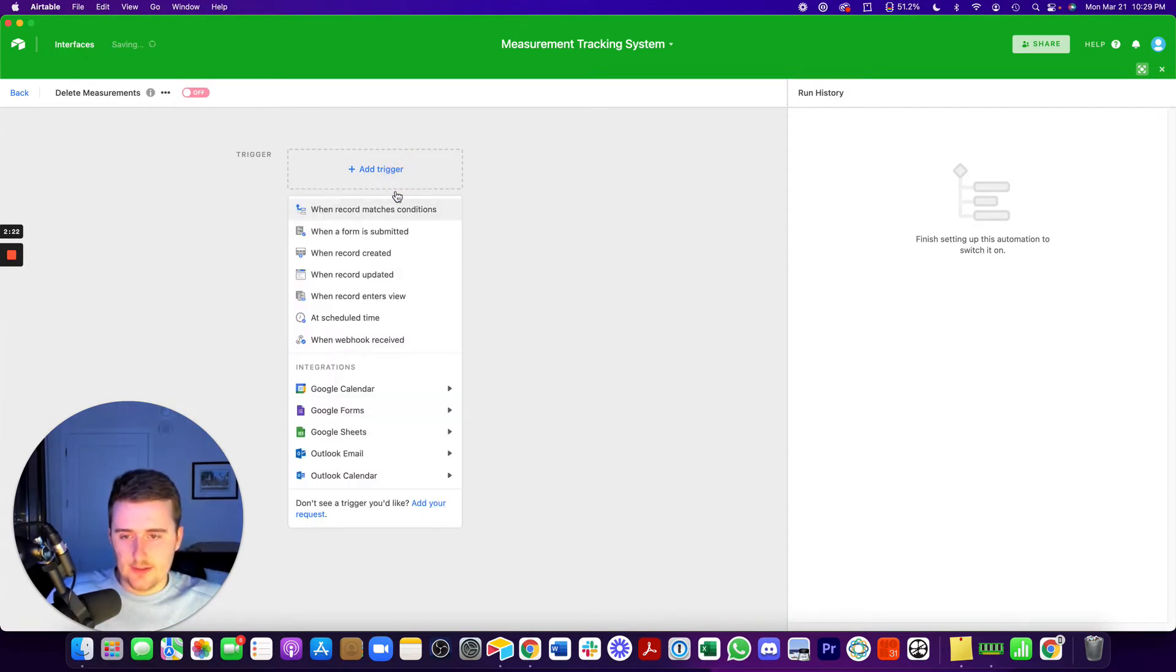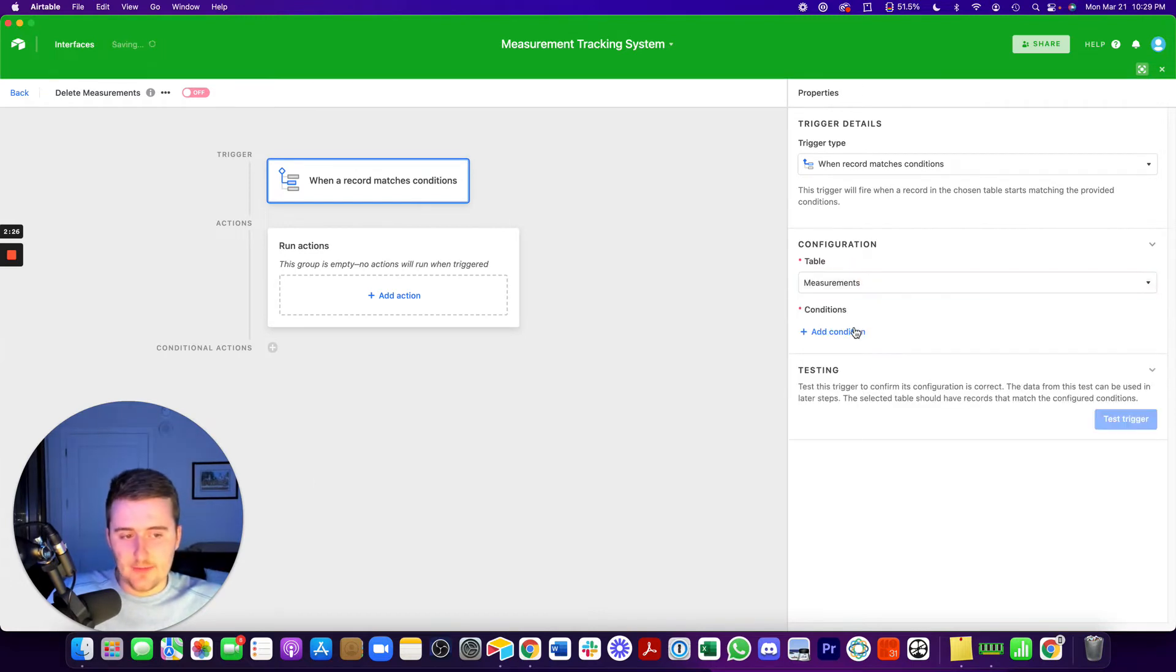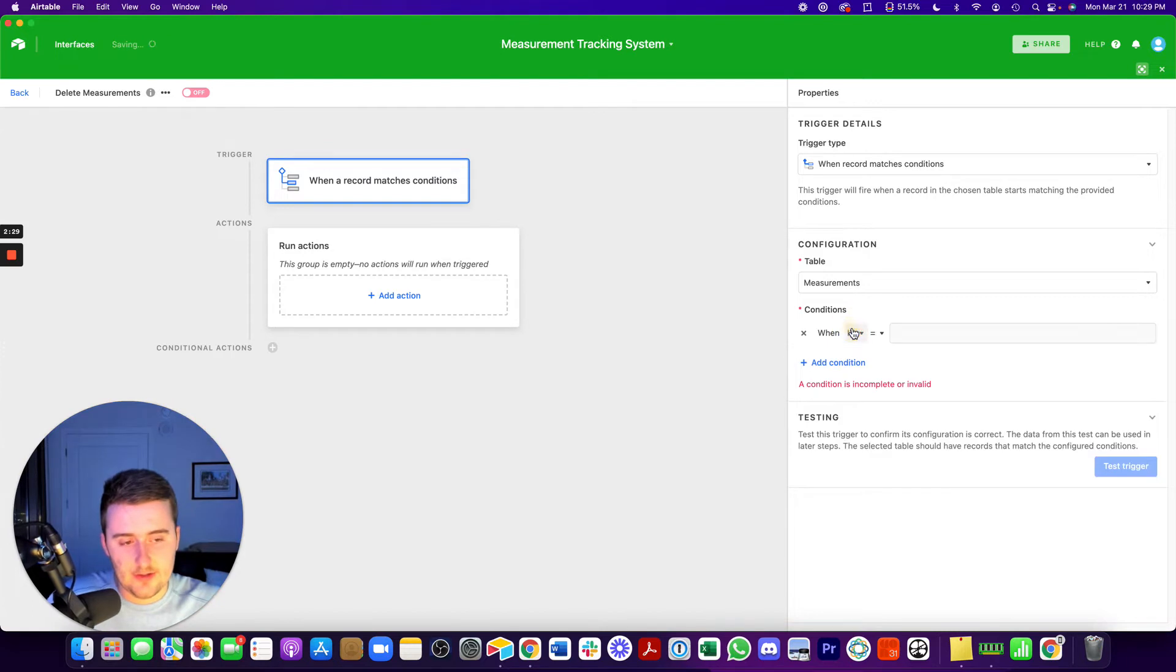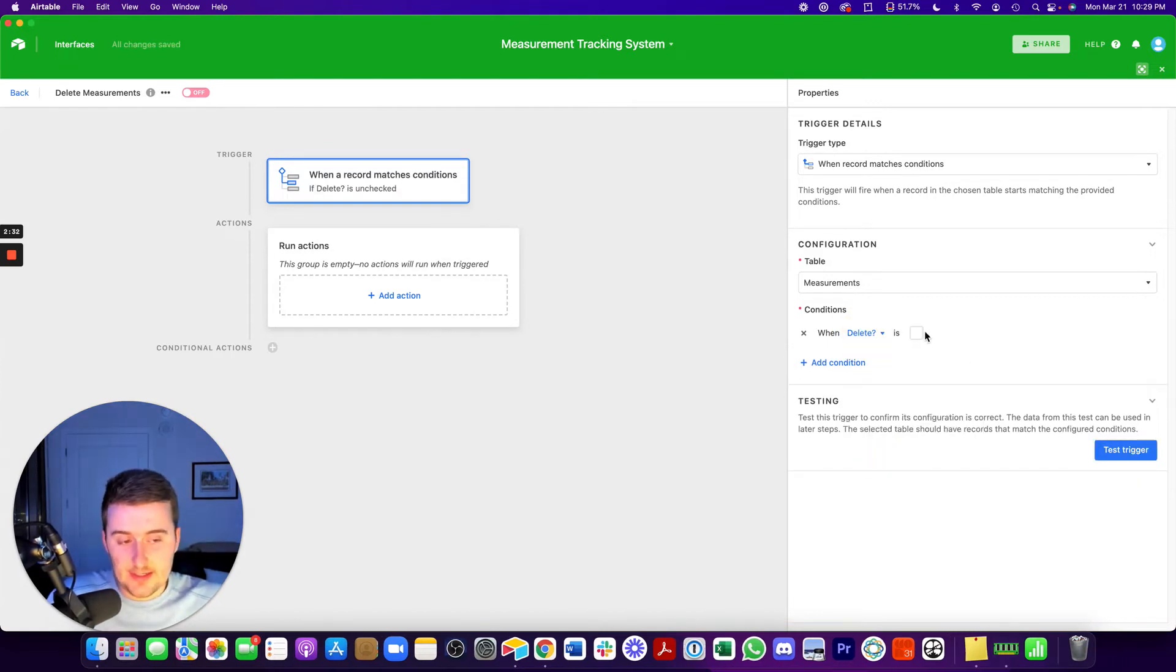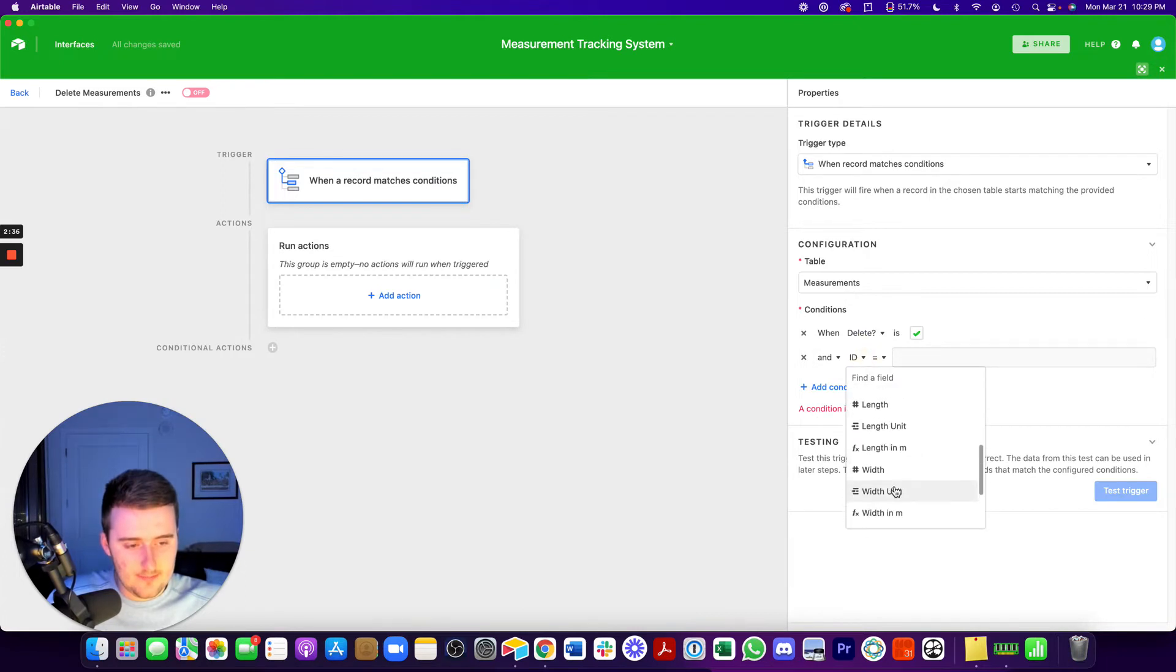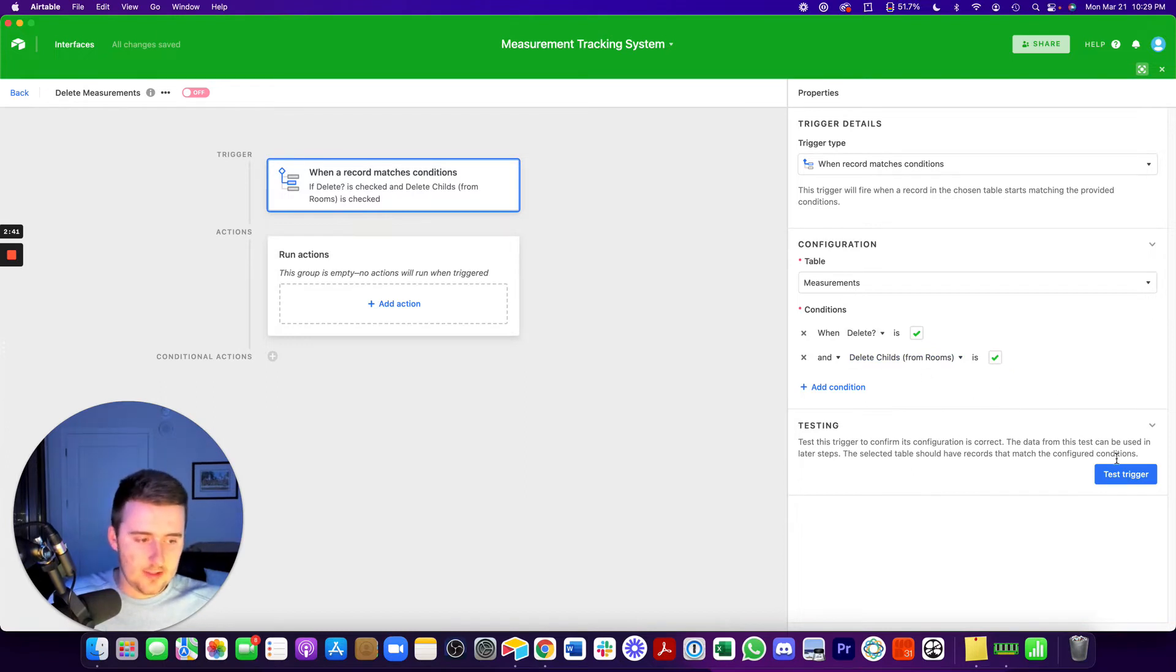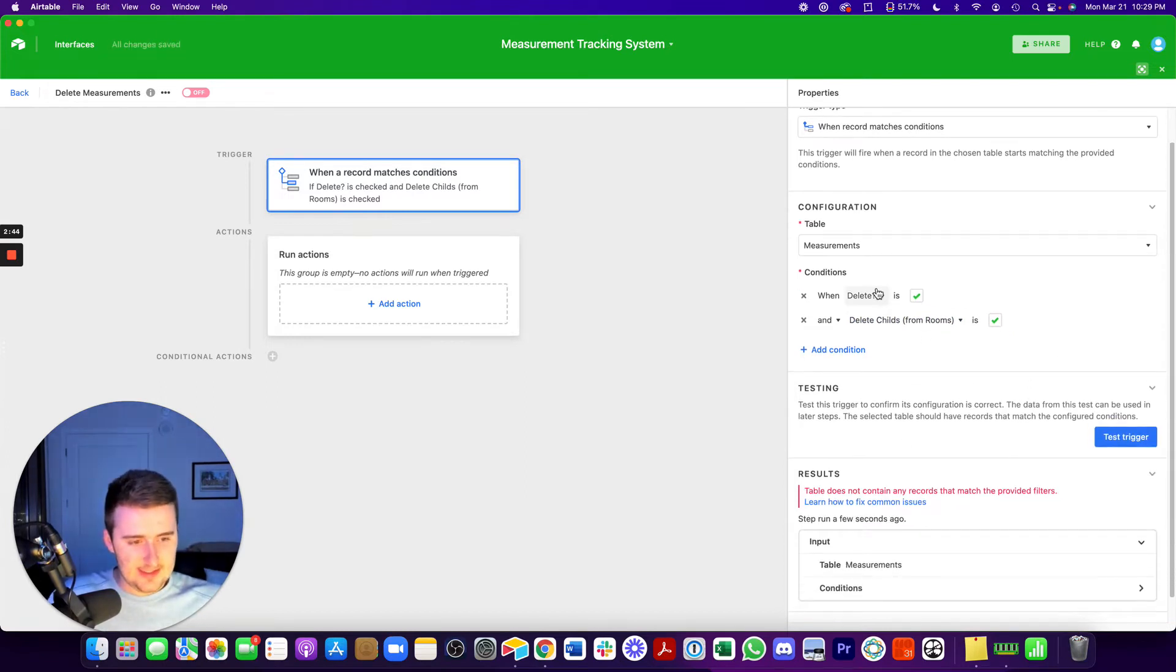And I'm going to name this delete measurements. So your trigger could be, well, for me, it's going to be on the measurements table. And I'll actually include both these scenarios. I wasn't planning on doing that, but I'll include both. So it could either be that delete is checked, or it could be that that lookup field, delete childs, is checked too. One or the other, I'm fine with either.